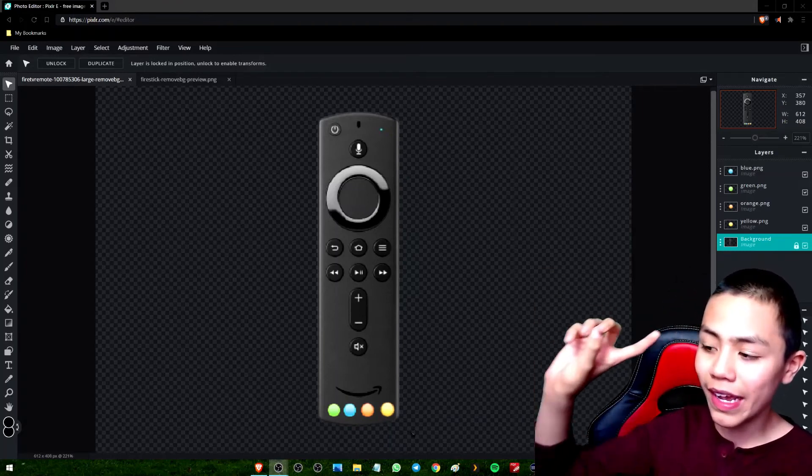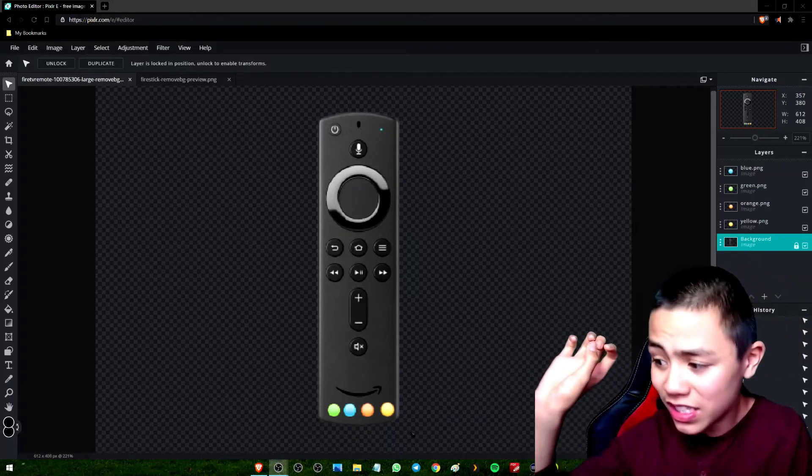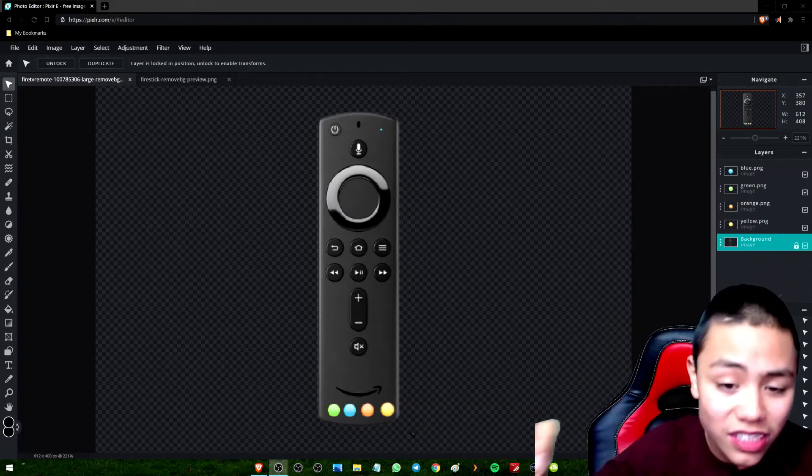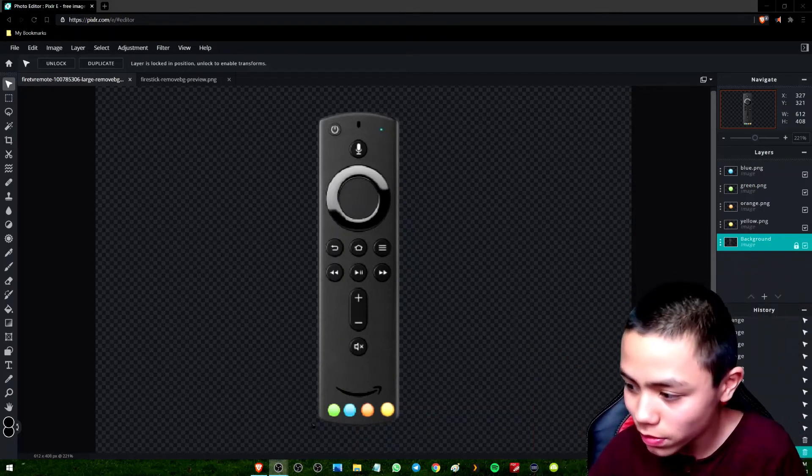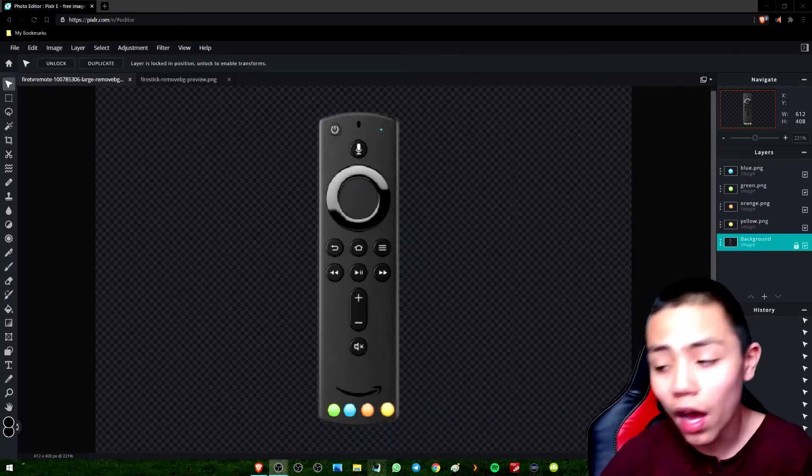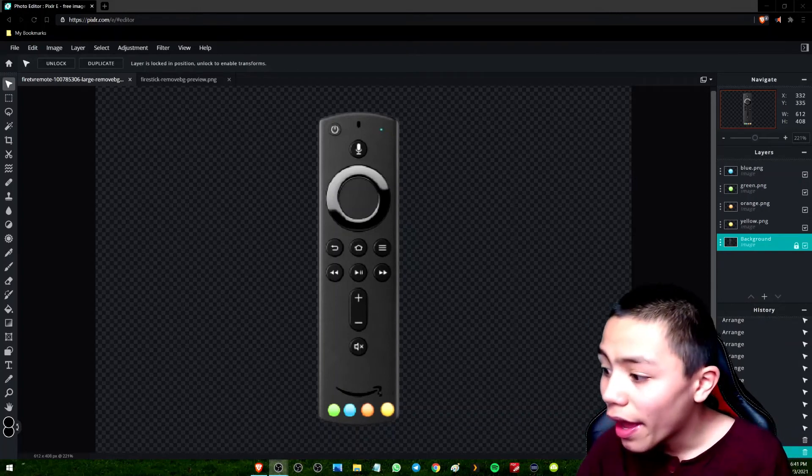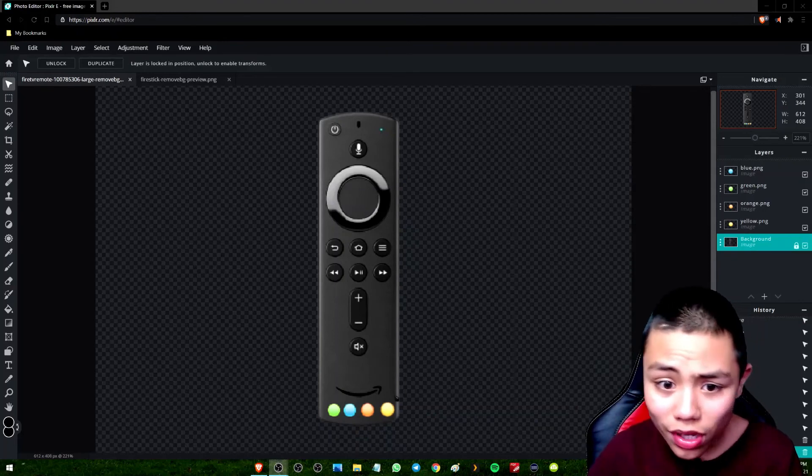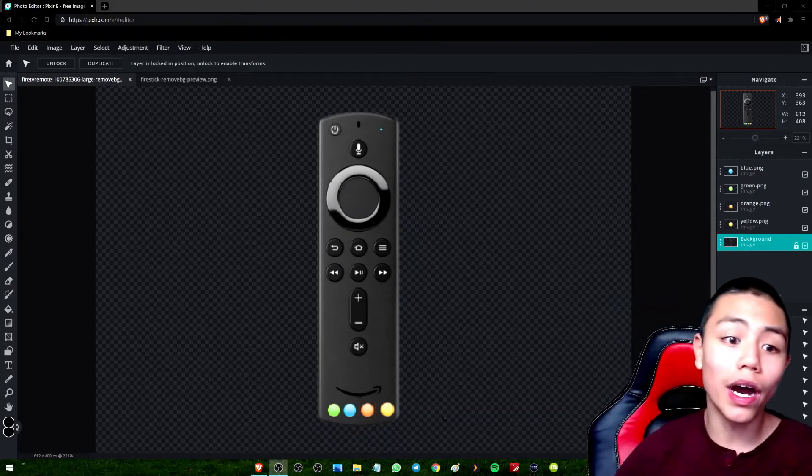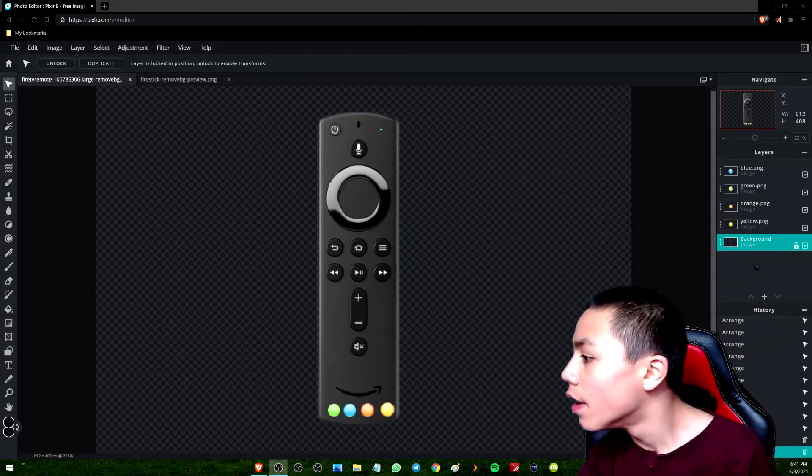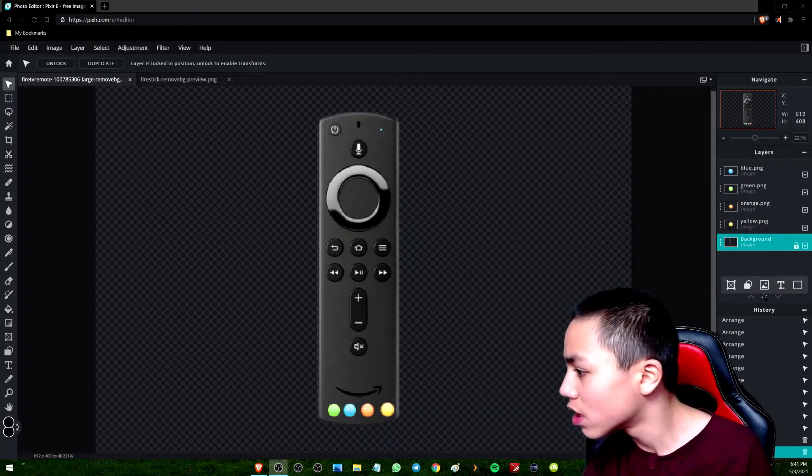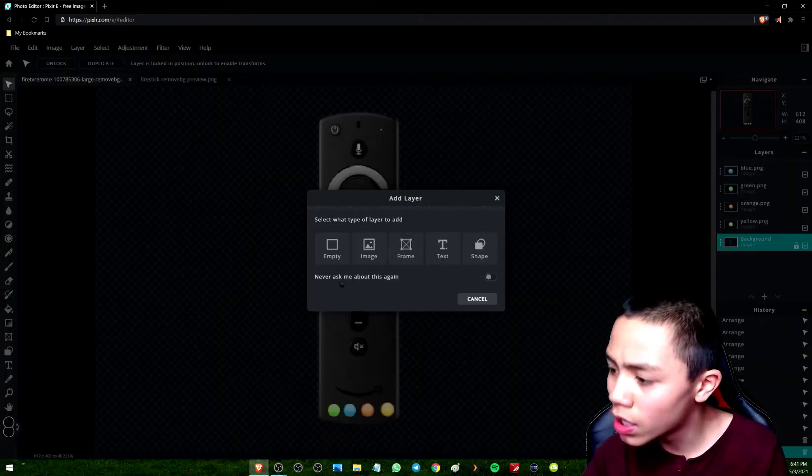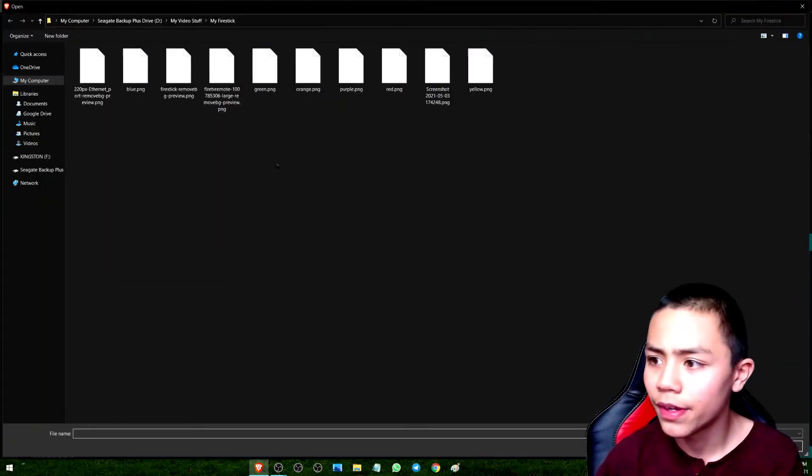Instead of six, sorry, it's four now. So they're all on the bottom, as you can see. What I'm gonna do is I think I'm gonna edit the Amazon's smiley face so it's orange. So let's do that.